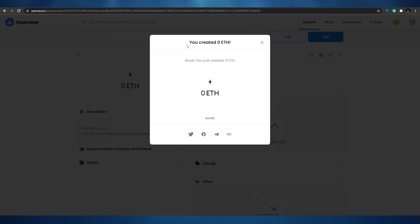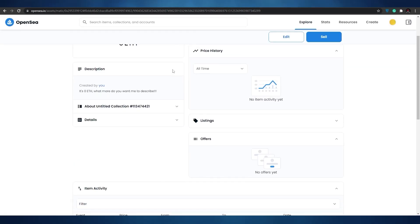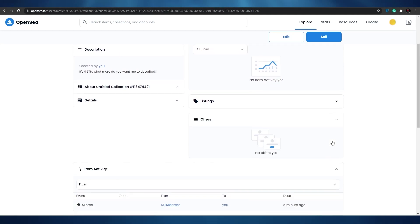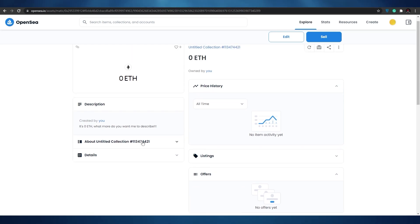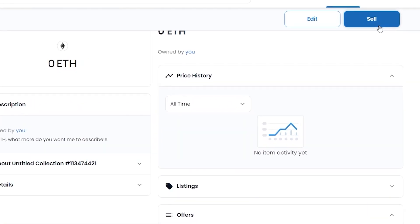I went ahead and filled out all the details. I created this NFT — I basically took a screenshot of my Ethereum wallet and uploaded it, naming it 'Zero ETH' because I have zero ETH in my wallet. After clicking Create, the NFT is now live. Down below we have Listing and Orders, Details and Description, Price History, and more. We can click on 'Sell.'